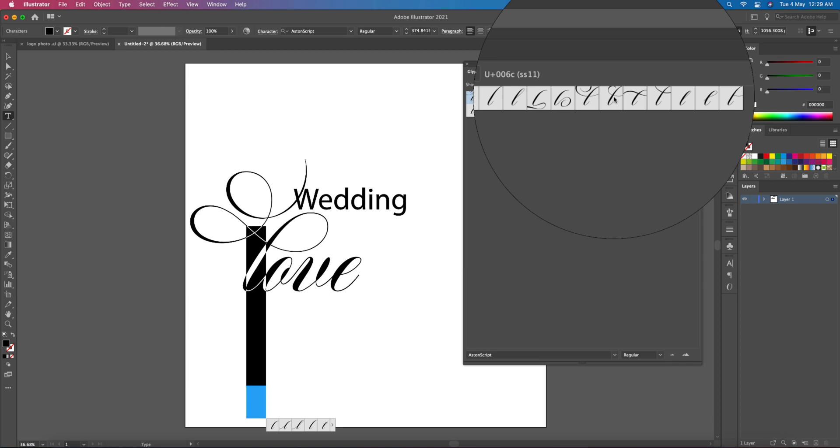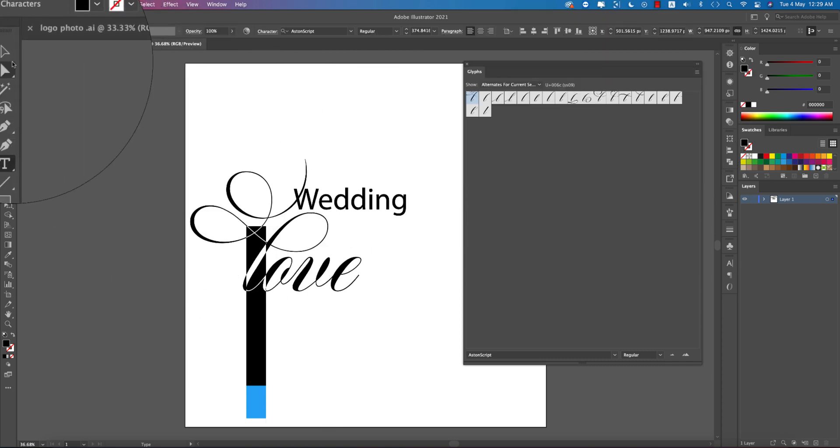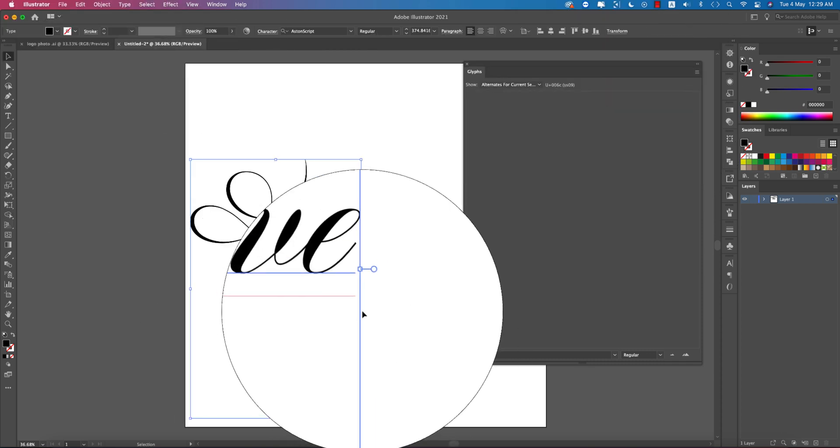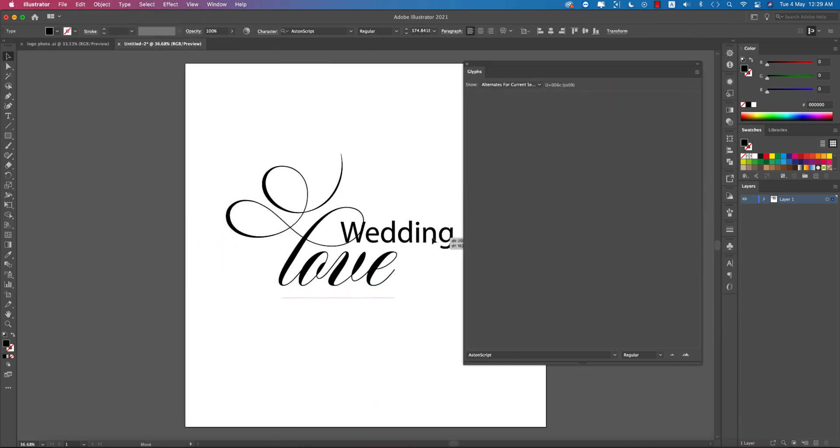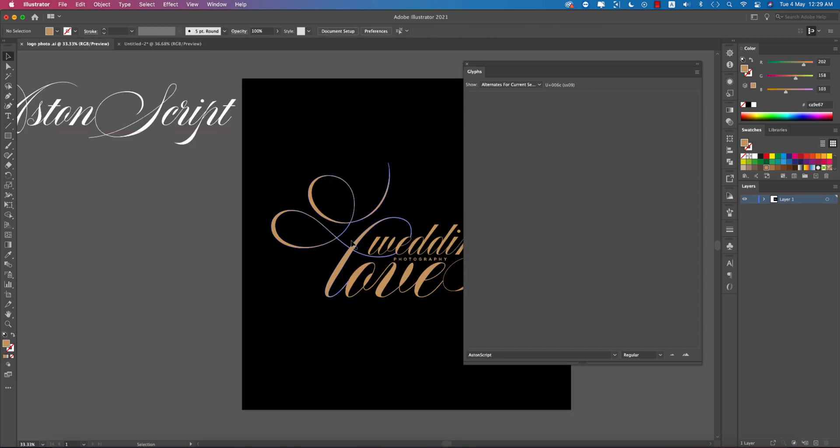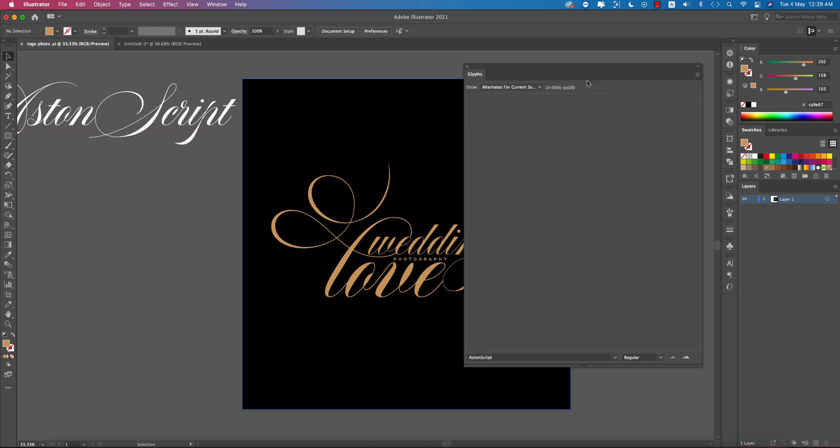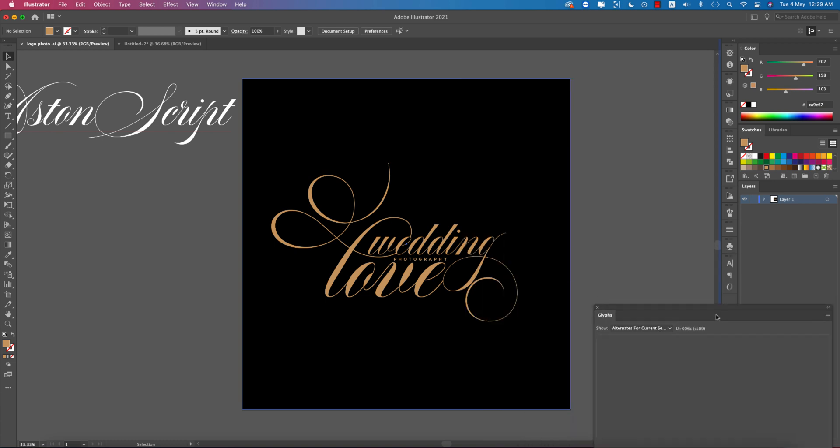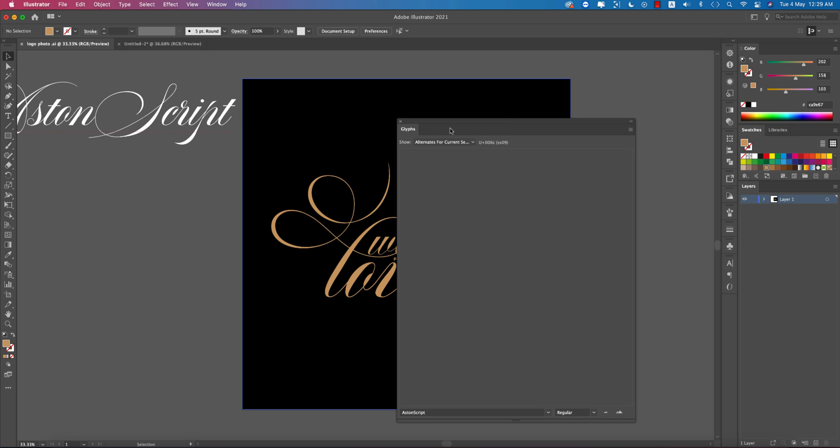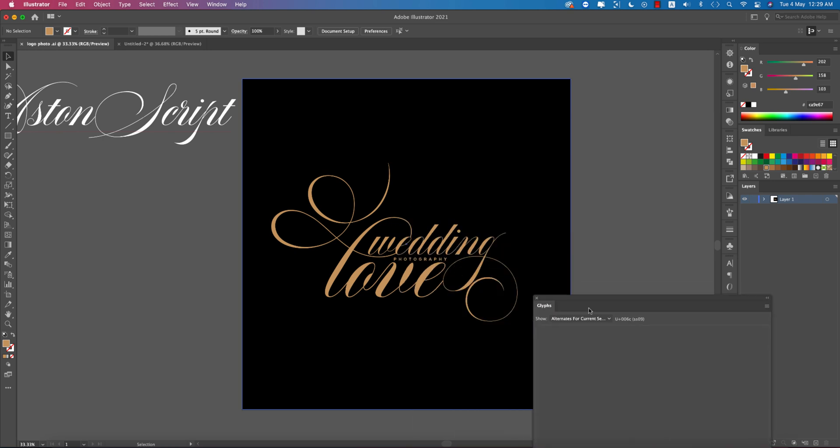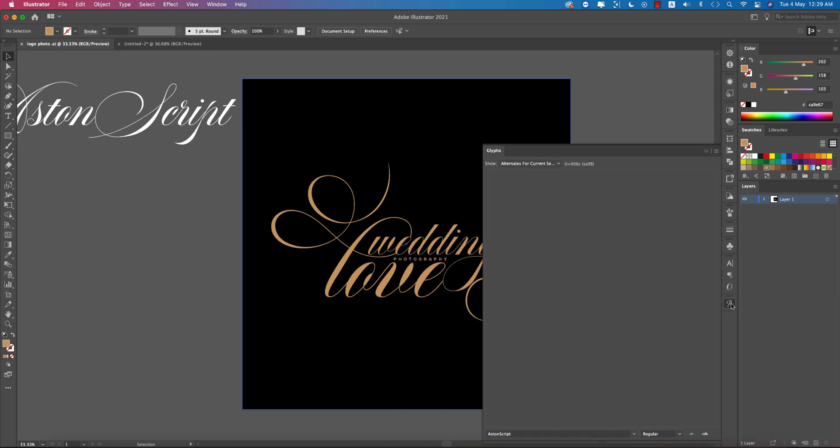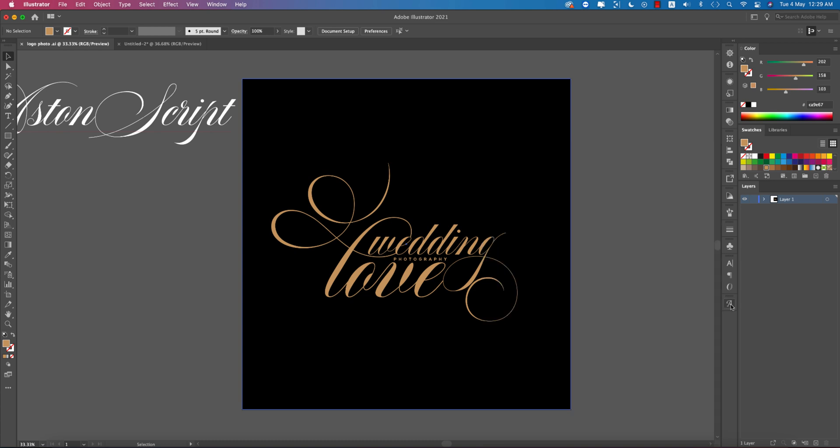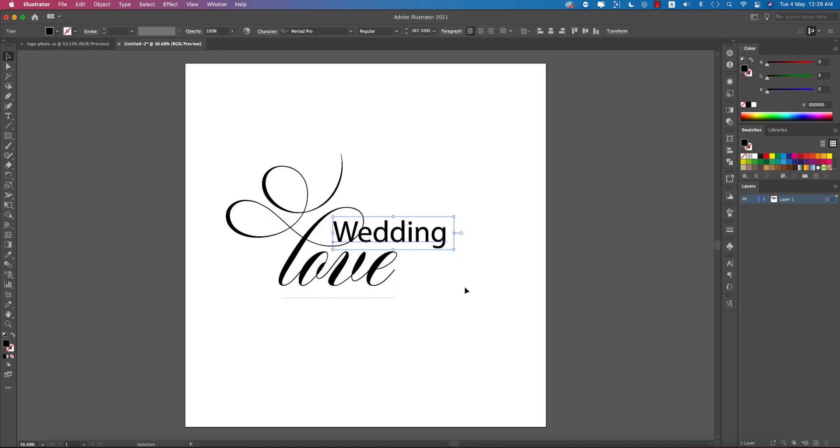Now time to add 'wedding'. I used a small or normal 'w' and the other letters use glyphic options. I'm placing this into my panel to help select the glyphs for 'wedding'.